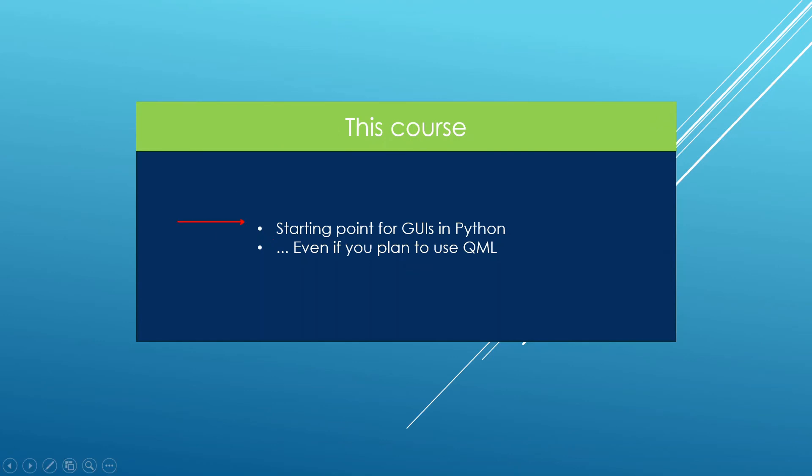Now this course is going to be a perfect starting point for you if you want to build graphical user interfaces in Python using PySide 6 obviously. But I think it is even going to give you a good foundation even if you plan to use QML. If you are new to the Qt ecosystem I usually recommend starting by Qt widgets which is what we cover in this course, and from there you will grasp the fundamentals of how to use Qt to write cross-platform applications.